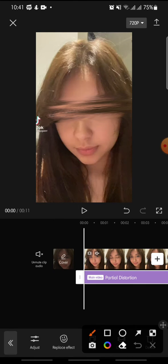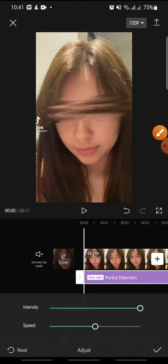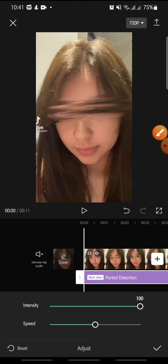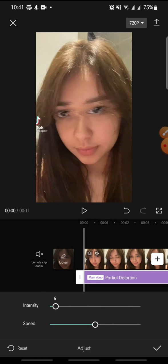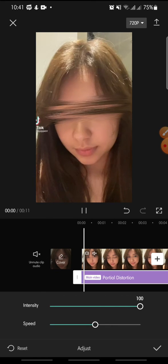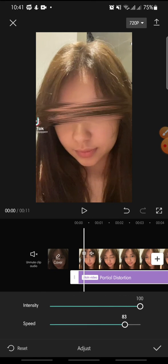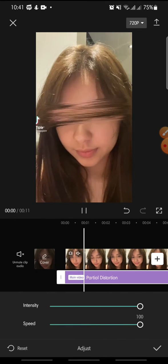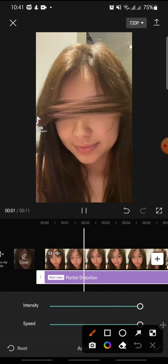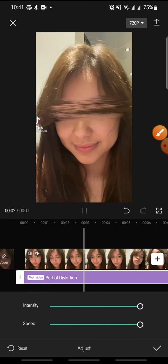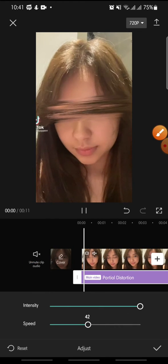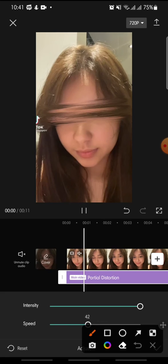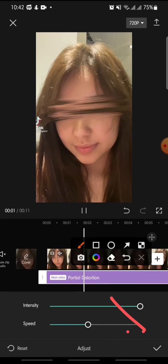You can adjust the intensity and the speed of the effect. Once you are done, click on the check icon at the bottom to confirm.